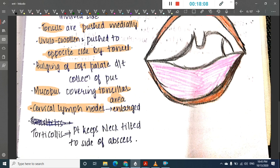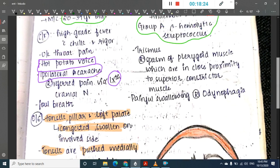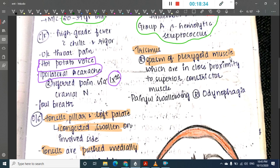Enlarged cervical lymph nodes are present, and there is torticollis where the patient keeps the neck tilted toward the side of the abscess. Trismus occurs due to spasm of the pterygoid muscles, which are in close proximity to the superior constrictor muscle. Painful swallowing (odynophagia) is also associated.